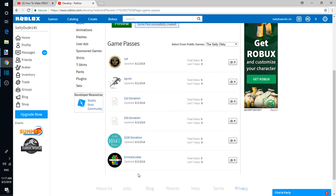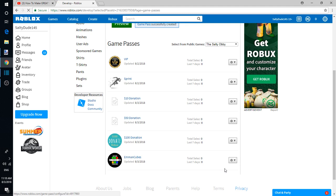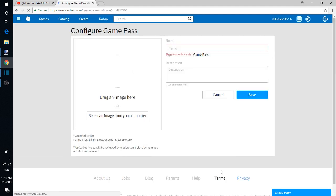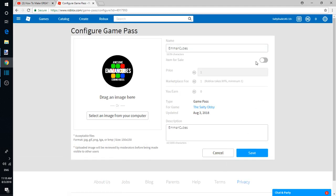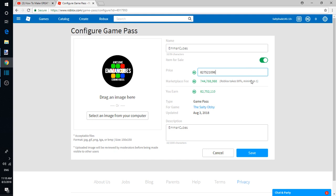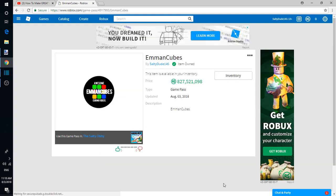So now that it's here, there it is. You can click this little cog with the arrow pointing down, Configure. And then it says Items For Sale. You have to check this on. Then you can change the Robux amount to like some crazy amount like that, and then save.